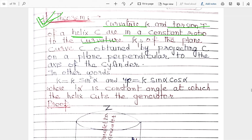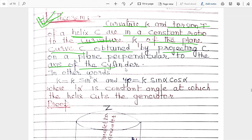This kappa-1 is the curvature of a second curve. What is this second curve? It is the curvature kappa-1 of the plane curve C1 obtained by projecting curve C on a plane perpendicular to the axis of the cylinder. We will understand more when we work through the result.